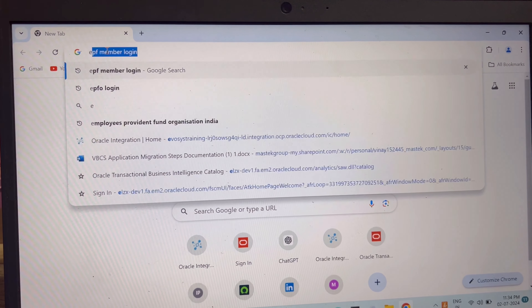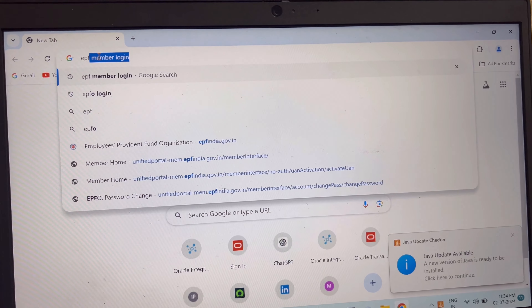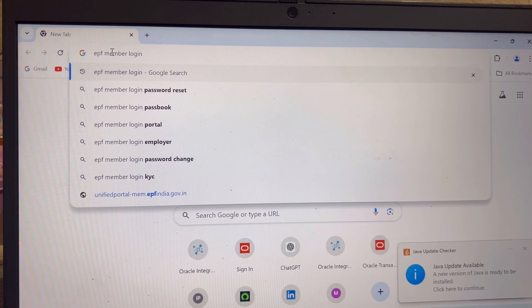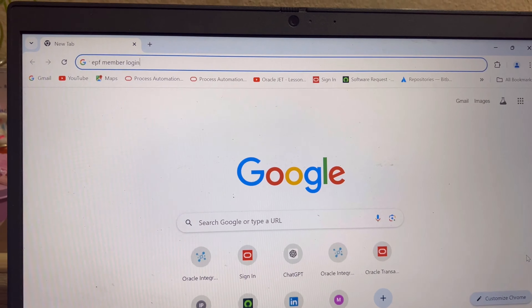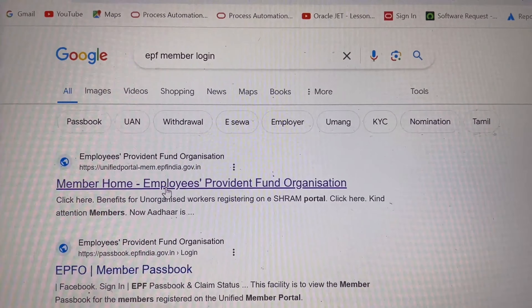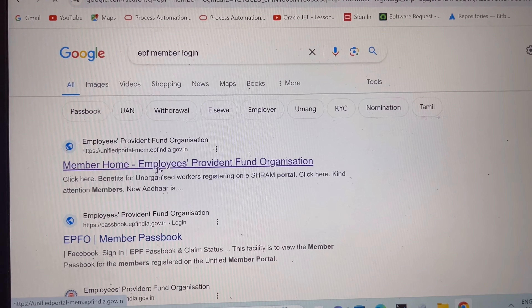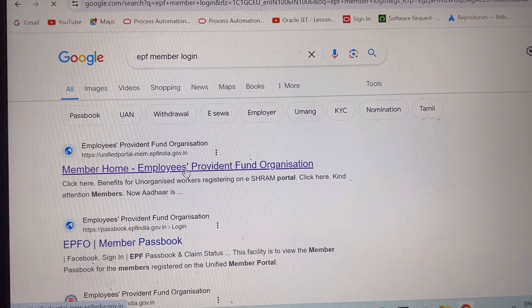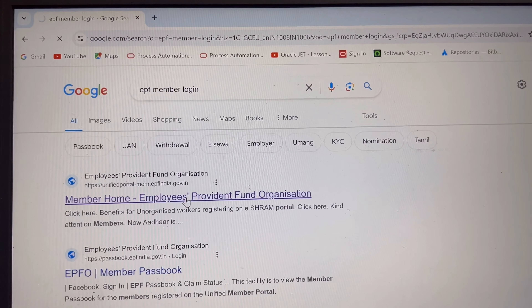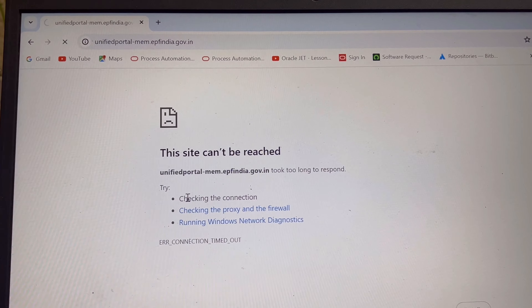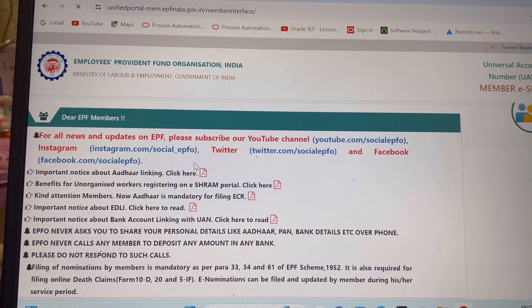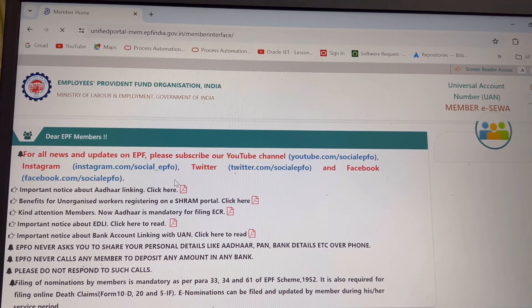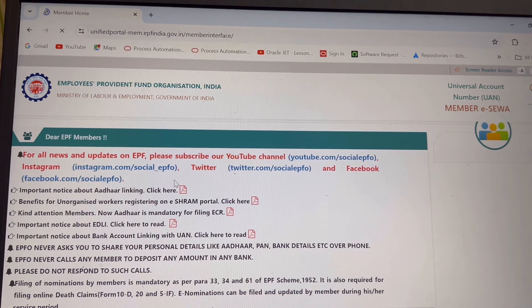Hi everyone, welcome to my channel. In this video, let's see how to activate a UAN number and login to our EPF account. Let's get started. First, we will login to this site, the Unified Portal — I will share the link in the description as well. It's opening now; I have some internet issues so it is lagging. This is the screen, and in the right side panel you will get the login credential form.